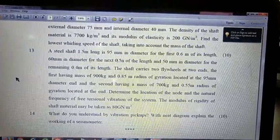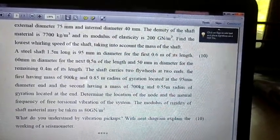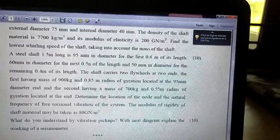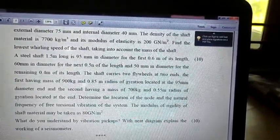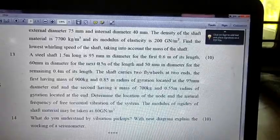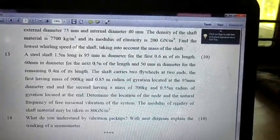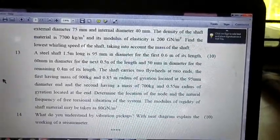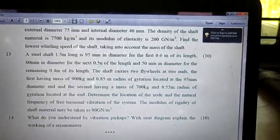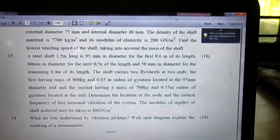A steel shaft 1.5 meter long is 95 mm in diameter for the first 0.6 meter of its length, 60 mm in diameter for the next 0.5 meter of length, and 50 mm in diameter for the remaining 0.4 meter. The shaft carries two flywheels at two ends: the first having mass of 900 kg and 0.85 m radius of gyration at the 95 mm end, and the second having mass of 700 kg and 0.55 m radius of gyration at the other end. Please pause the video and write down the question first.